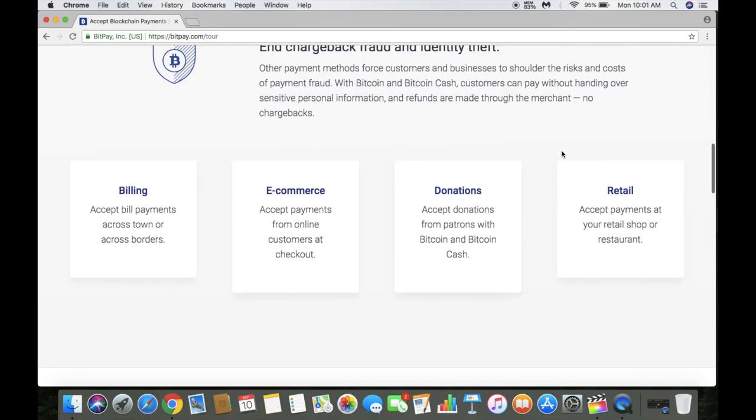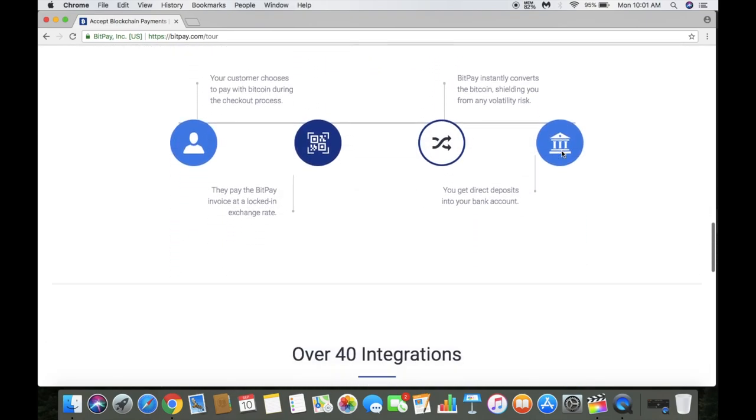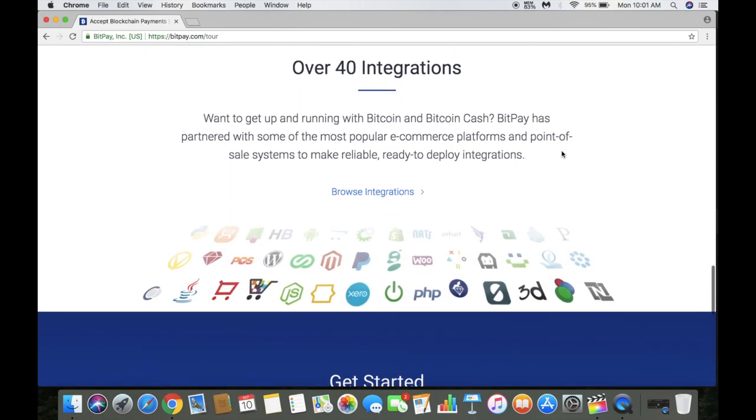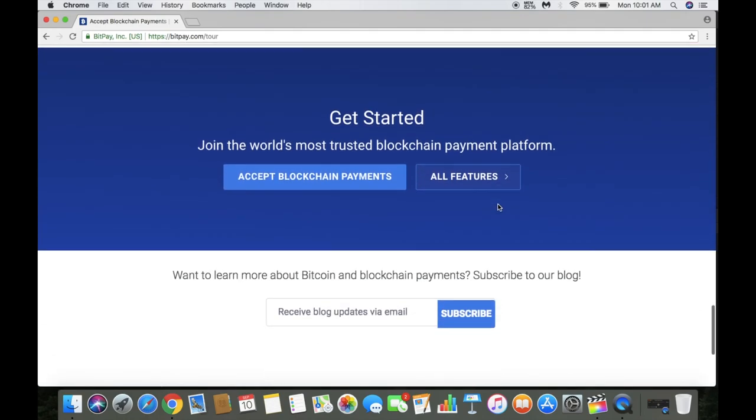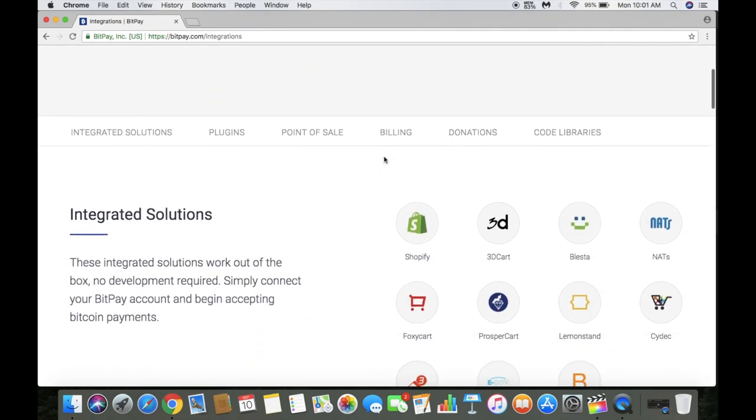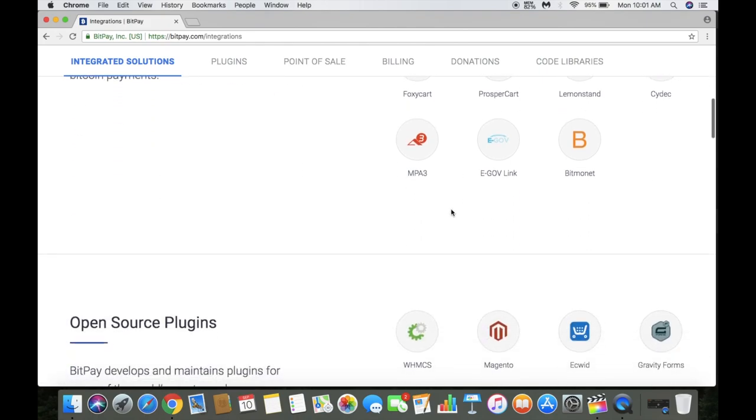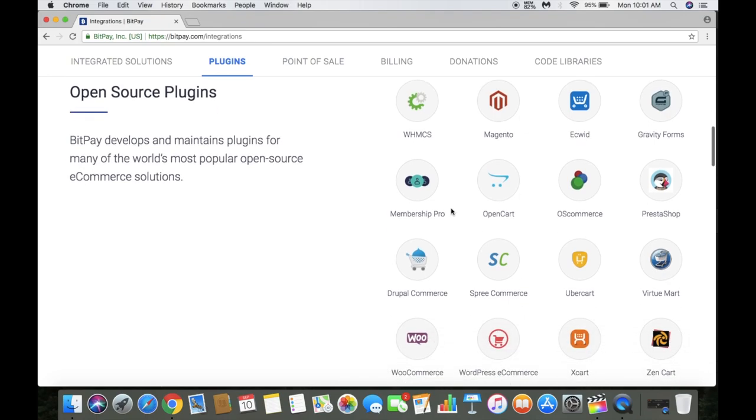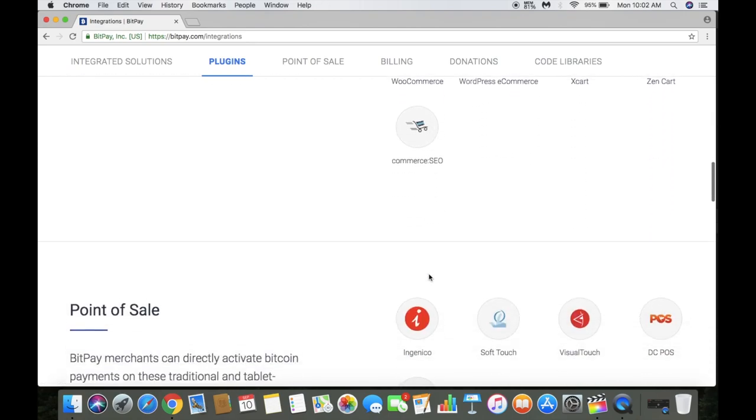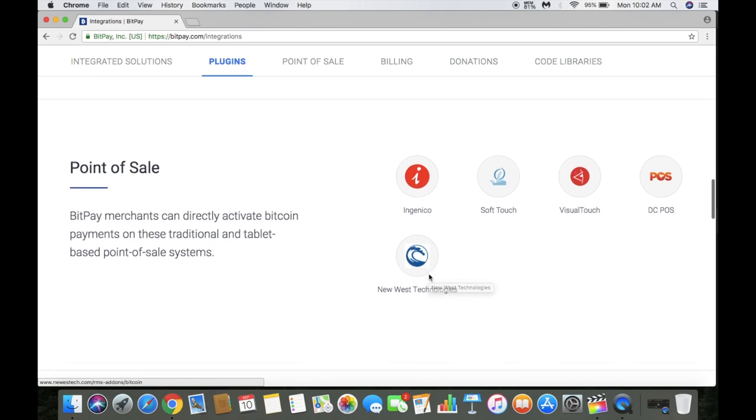If you want direct deposit to your BitPay card instead of another bank, you're allowed to accept that. There are about 40 integrations that allow you to implement this into your business - Shopify, 3D Cart, and others. There are open source plugins like WooCommerce, which I'm pretty familiar with because I use that sometimes for my website.